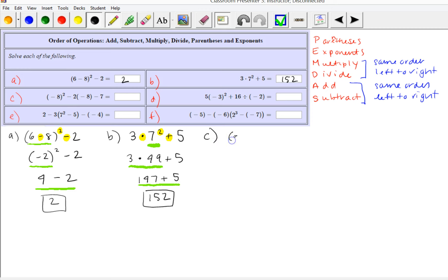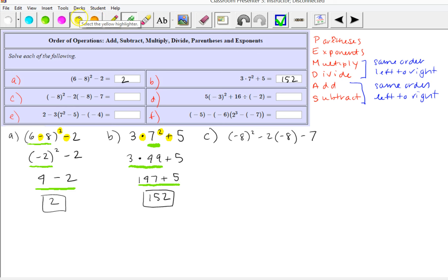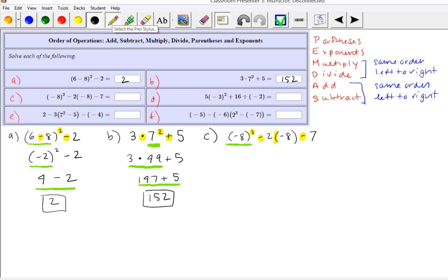Let's work on part C. We have negative 8 squared minus 2 times negative 8 minus 7. We have an exponent, a subtraction, implied multiplication with negative 8 in parentheses, and two more subtractions — so 1, 2, 3, 4 operations. The first operation is the exponent: negative 8 squared is two factors of negative 8, which is 8 times 8 = 64, and a negative times a negative is positive.